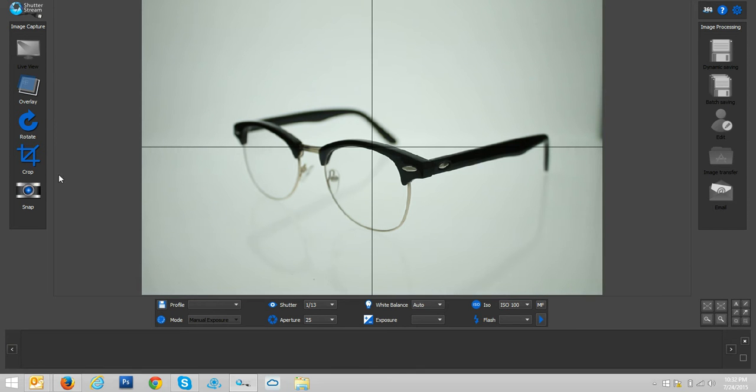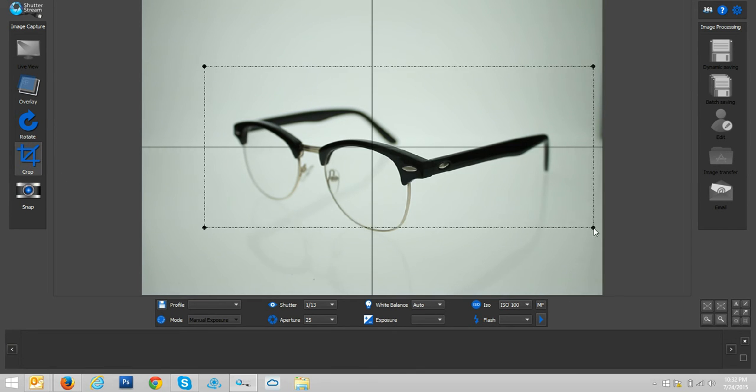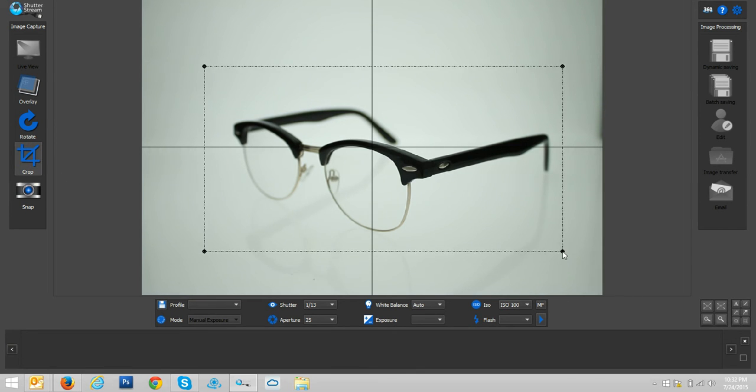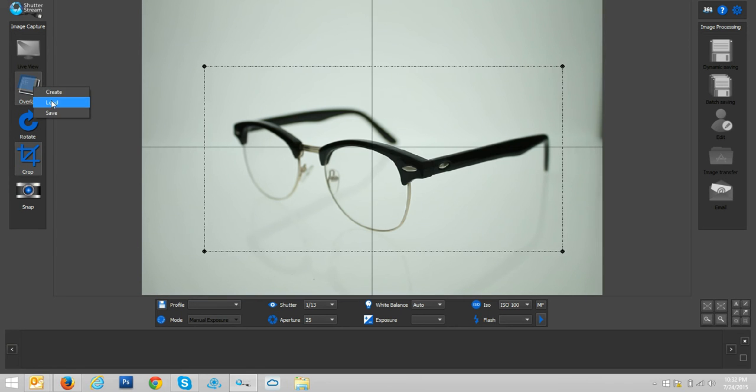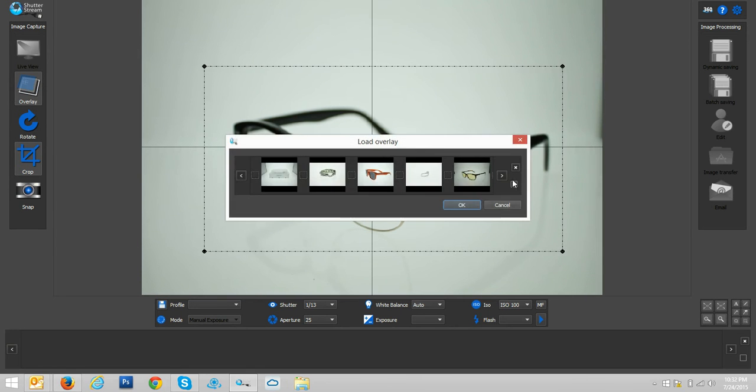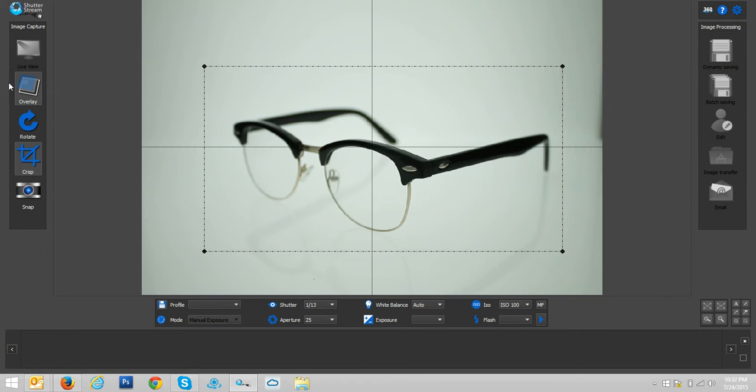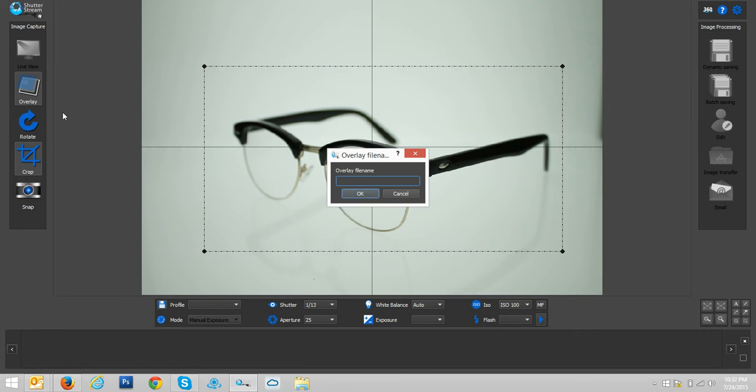After that looks good to go, our next step is to simply pre-crop our object and I'm going to do one more thing here is just create an image overlay. I'll get back to this in just a second here. Let me just save it as sunglasses.